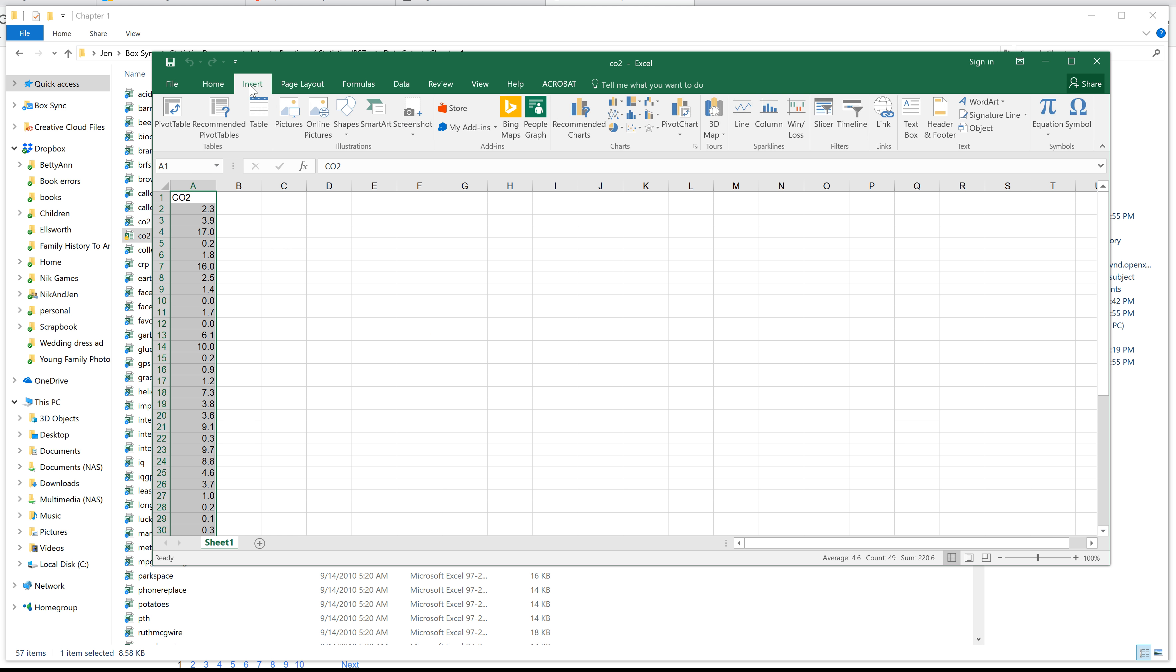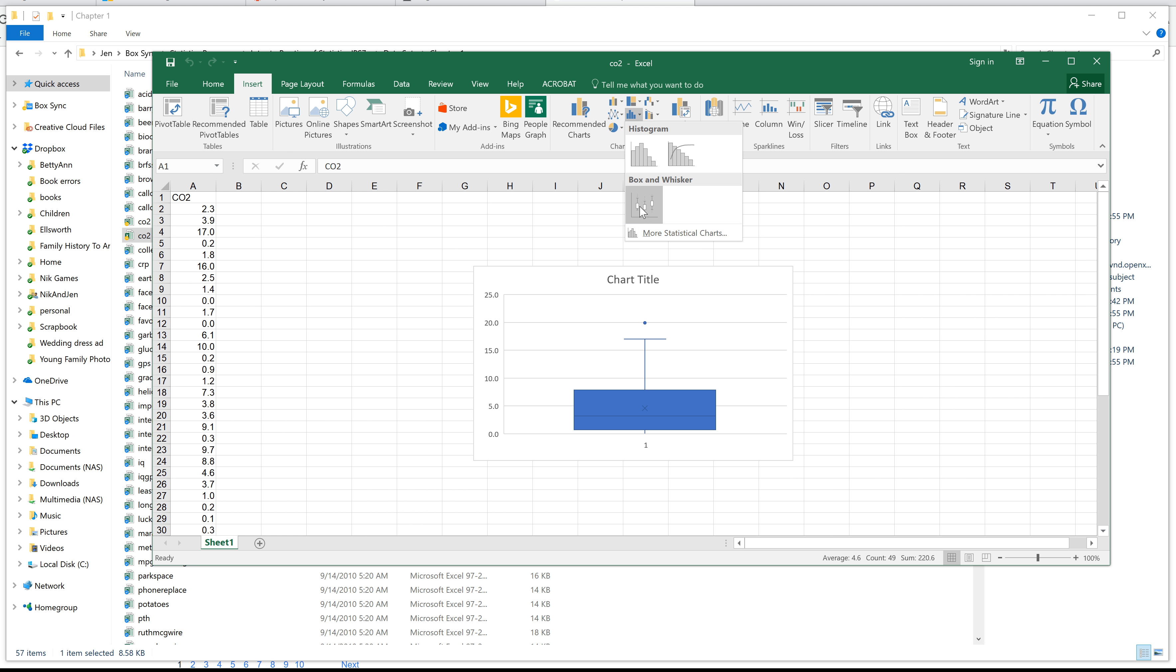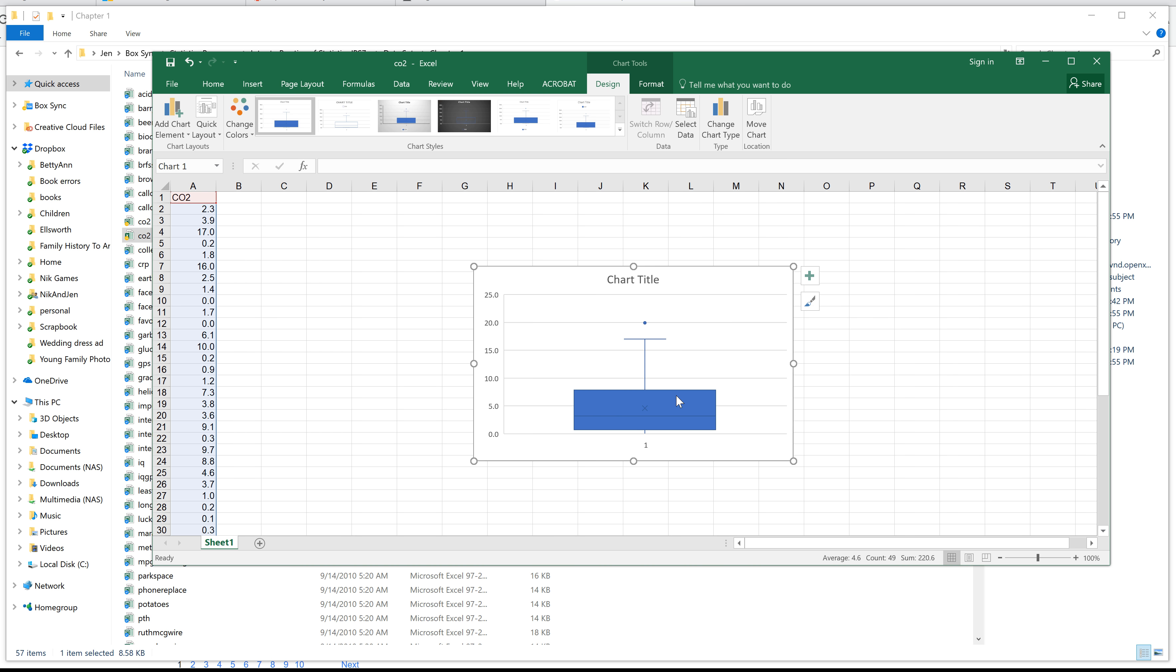Now we're going to go to insert. Come over here. If you want to do a box and whisker plot, you actually click on this one. It's an insert statistics chart, or usually we use it for a histogram, but you can also use it for a box and whisker plot. So you click on it. Here you go.